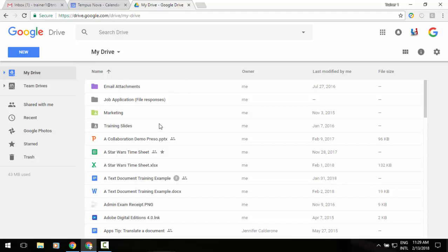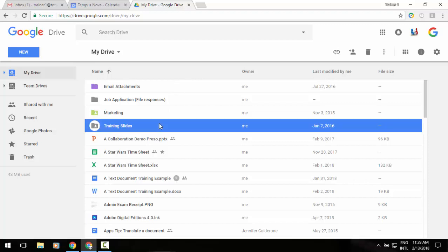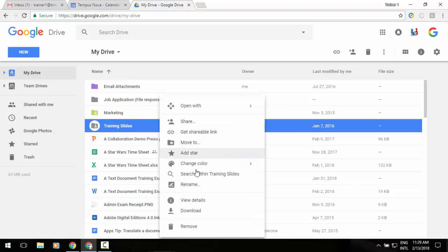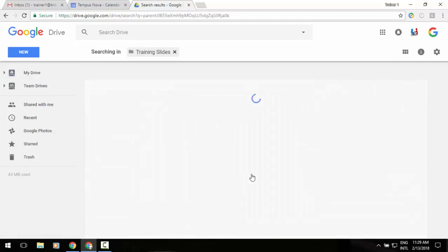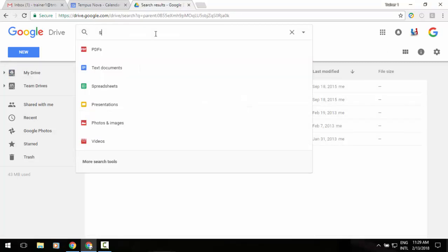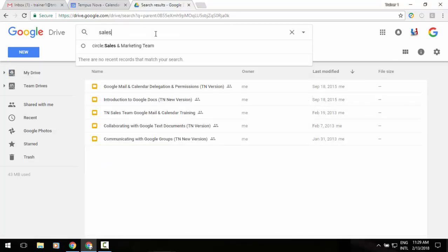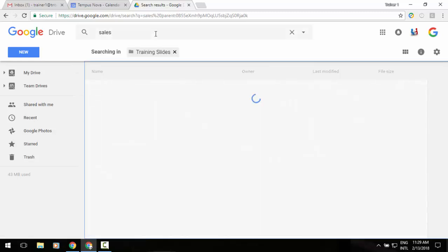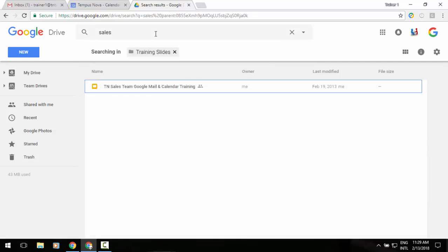Let's say I'm looking for something in my training slides. I can select it, right-click, and in the middle of the menu that pops up, you'll see an option to search within that particular folder. Select it, and now I could say it's something related to sales, press enter, and it would pull up the results I'm looking for.